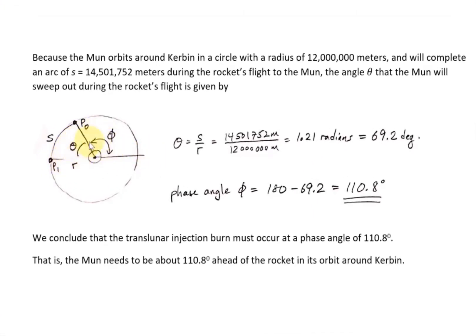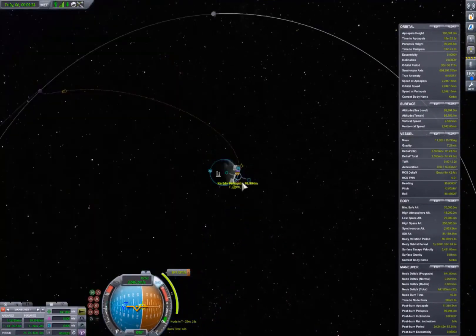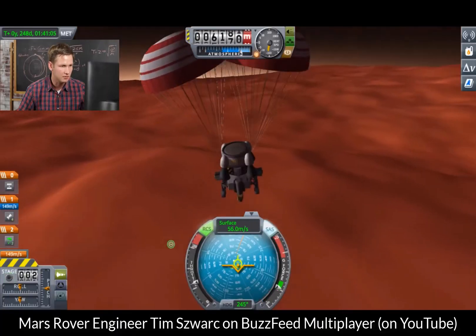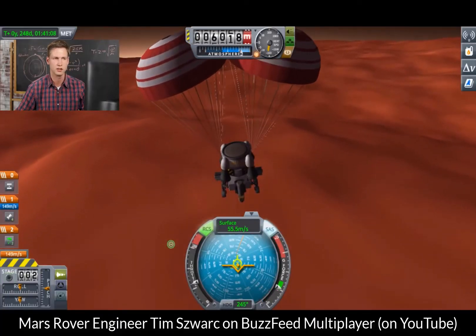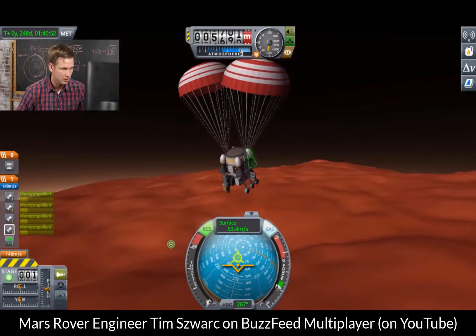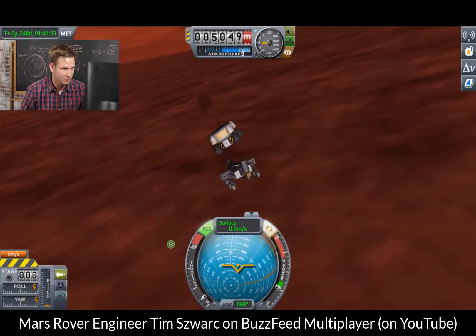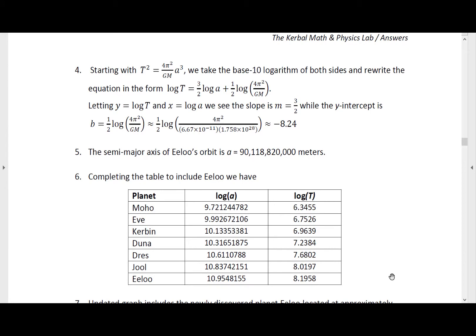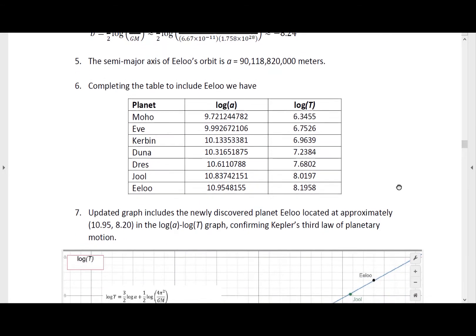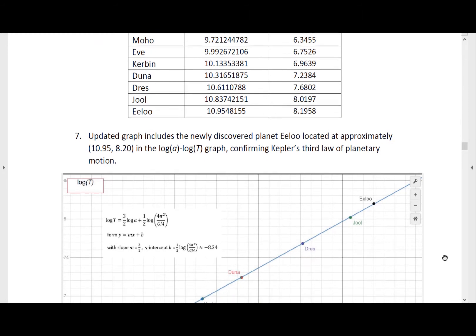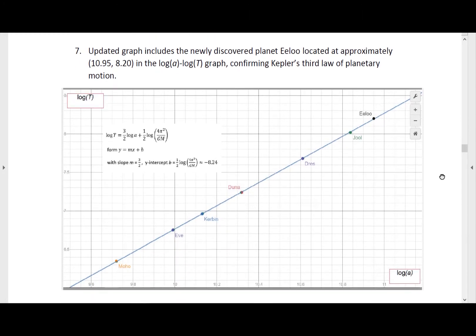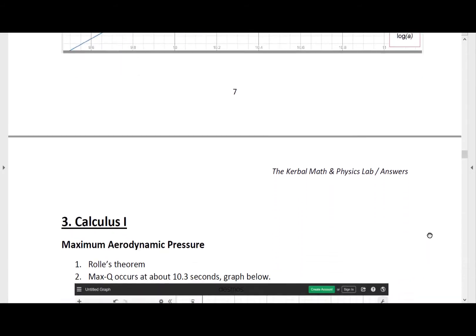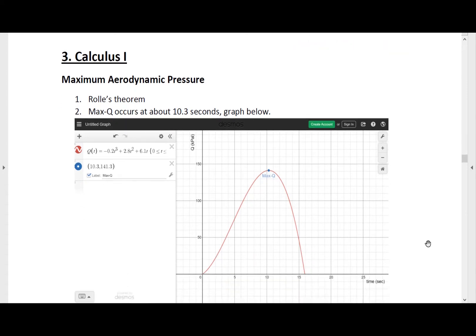The lessons and exercises I've written in this workbook could be used in schools in a lab component to a traditional math or physics class. I'm imagining students in a computer lab playing Kerbal, exploring and answering questions in the workbook, and having a lot of fun learning. Or maybe the lab work is done by students at home on their own computer. There are also examples and questions in this workbook that instructors could add into lectures, homework sets, or exams in both math and physics classes at all levels from middle school to first and second year college level.